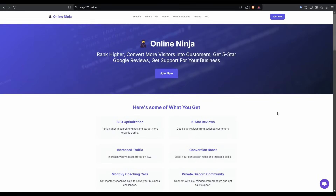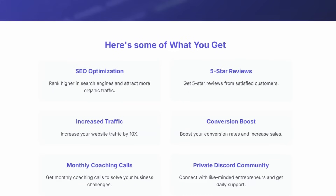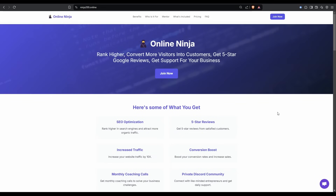I want to introduce you to Online Ninja. It's my private online community, perfect for anyone looking to improve their SEO skills and basically get the inside knowledge on how to outrank and outbeat your competition. Check it out at ninja200.online.